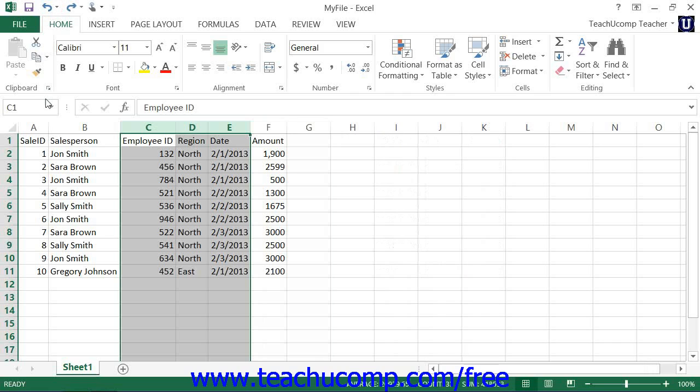To insert new rows, select the same number of rows as the number of rows that you wish to insert. Remember that the newly inserted rows will appear above your selection.